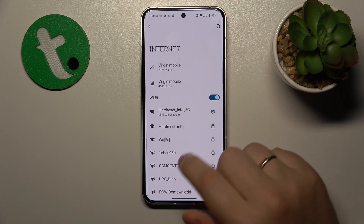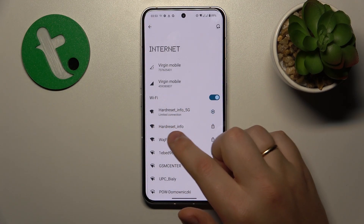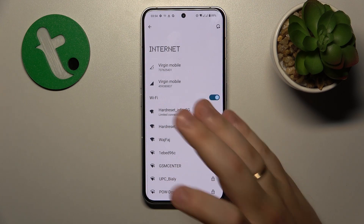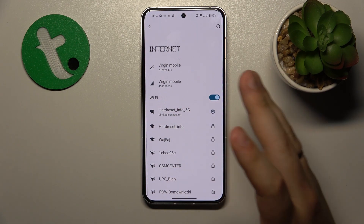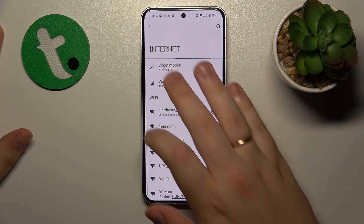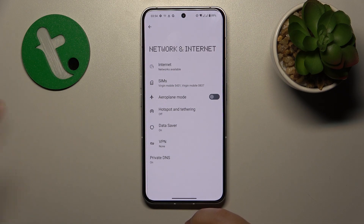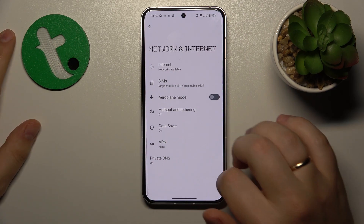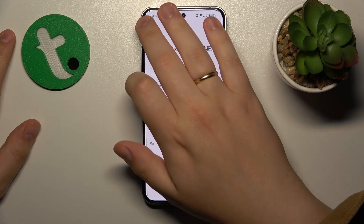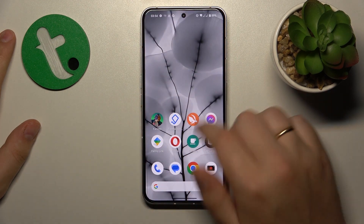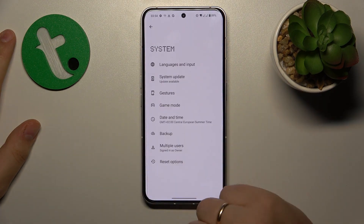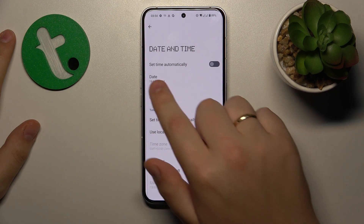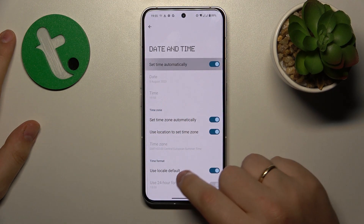In my particular case it shows an exact error — a limited connection. If you have the same message, you might want to check whether your time and date are set correctly, which you can do by entering the System category of Settings, then going to Date and Time and switching on the Set Time Automatically toggle.